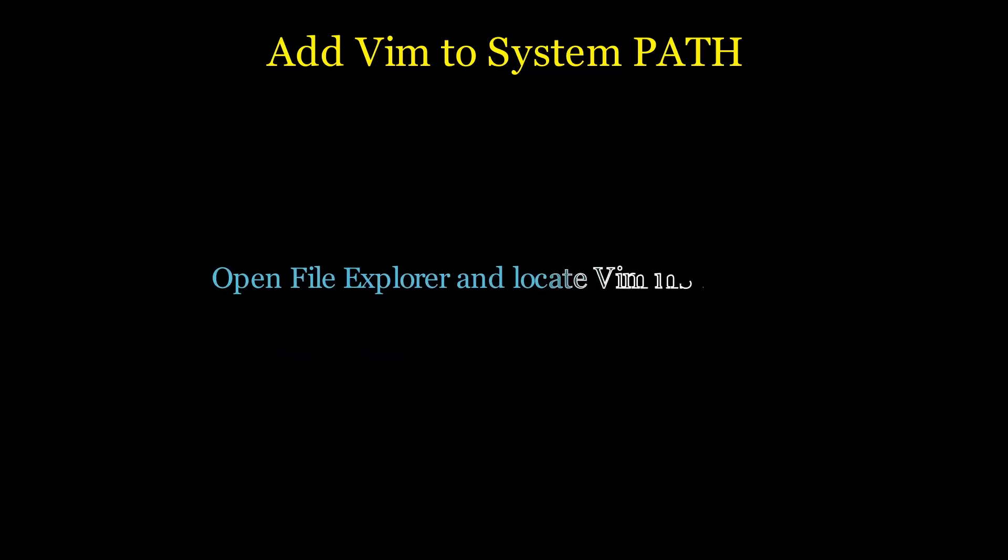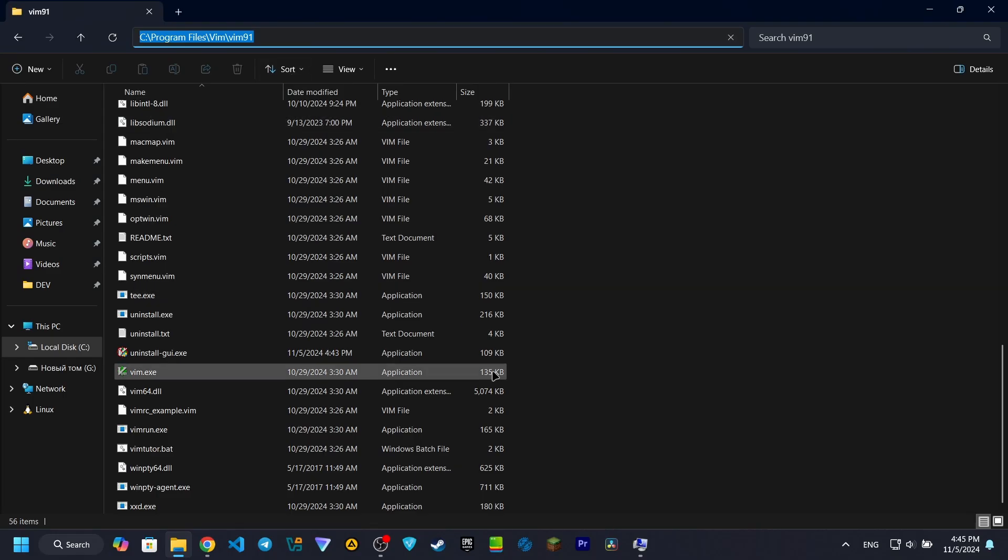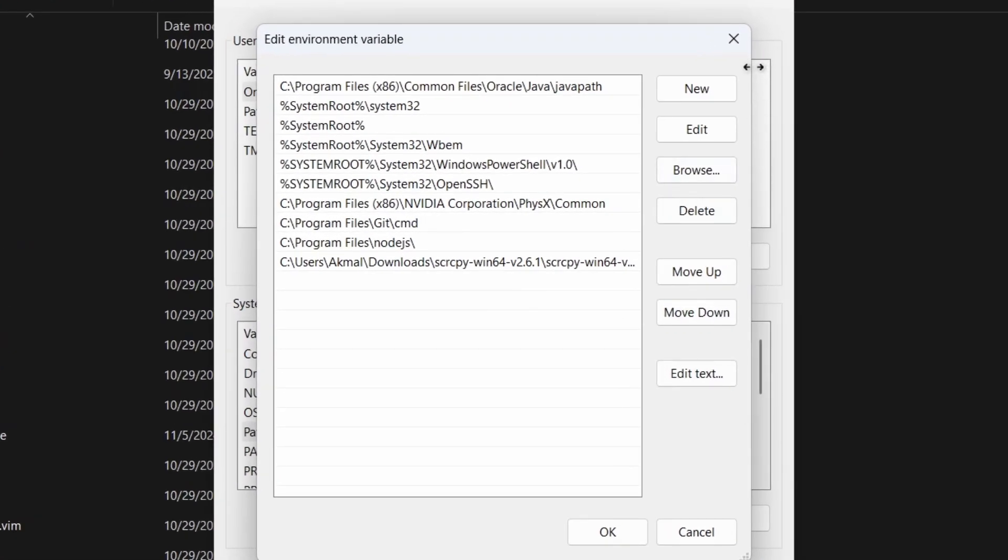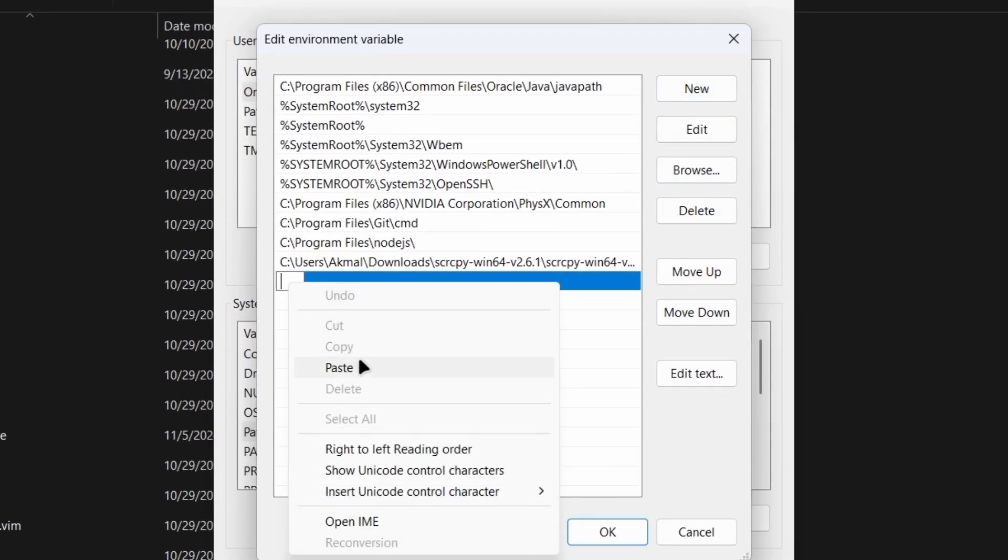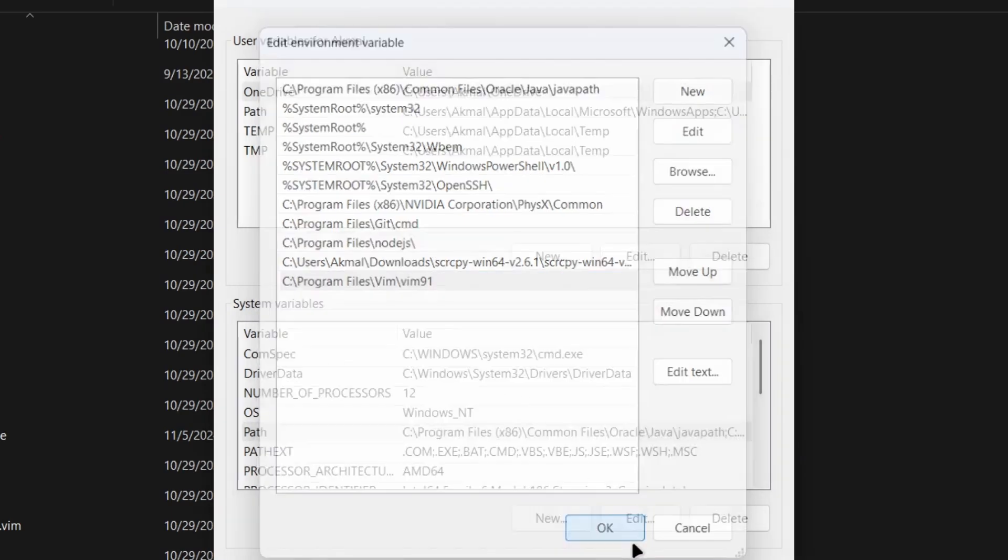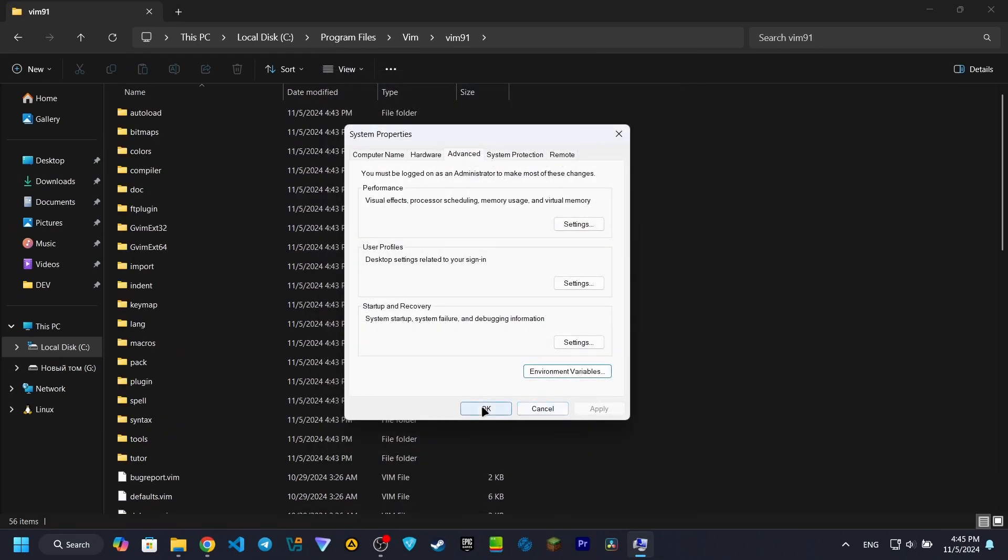Now open File Explorer and navigate to the folder where Vim is installed. Copy this directory path from the address bar, then go back to the Environment Variables window, click New in the PATH editor, and paste it here. Click OK to save your changes and close out of the Environment Variables and System Properties windows.